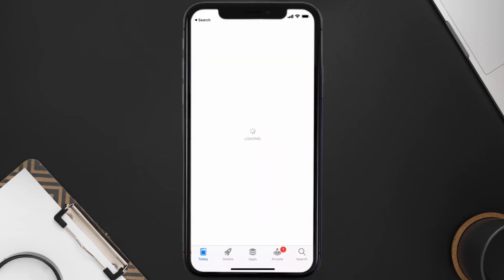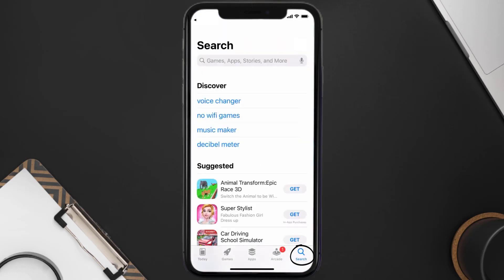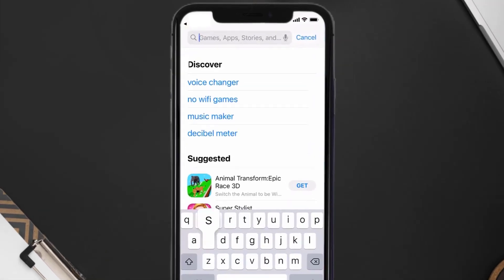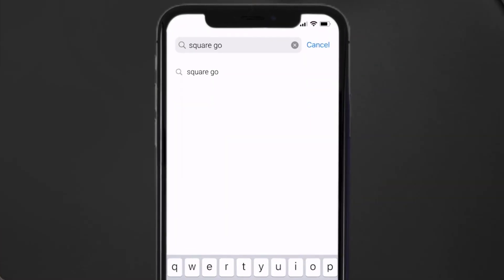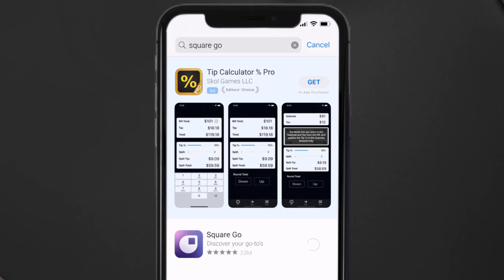Open up the App Store on your device and then tap on the search icon in the bottom right corner. Search for the Square Go app, and if you see an update button right next to the app name, simply tap on it to make sure you're running the latest version.